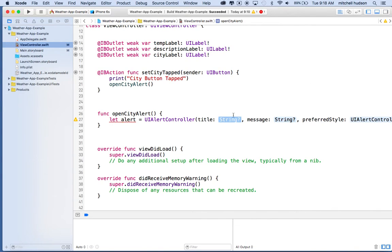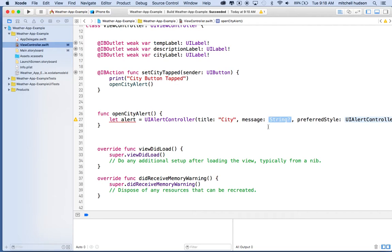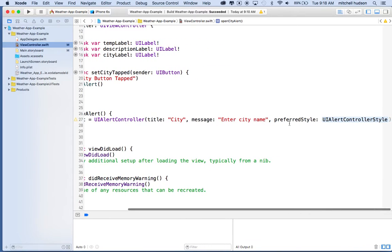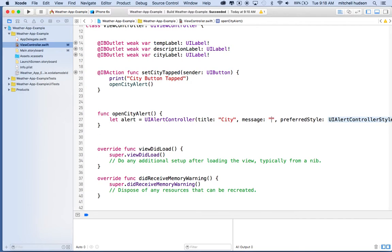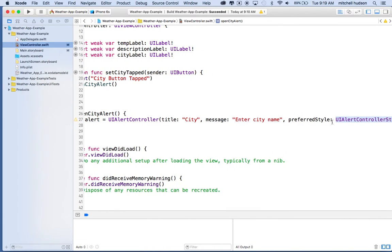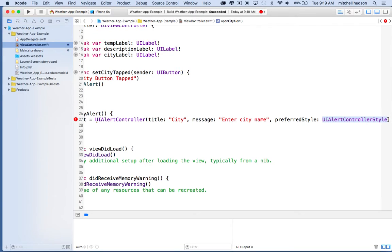For the title, this is going to appear at the top of the alert box, so I'll say 'city'. The message will appear in the box below the title, so we'll do 'enter city name'. Then the preferred style can be one of two styles. We're going to set it to UI alert controller style, and I'll click return so it types that out for me. I'll hit the dot at the end to see the available options.